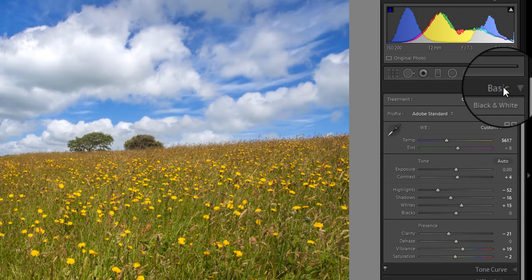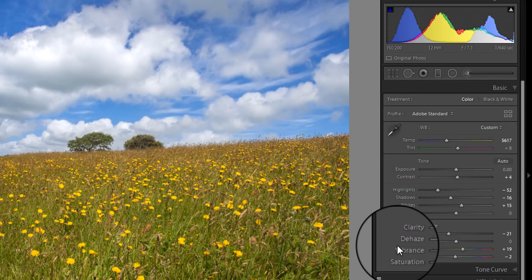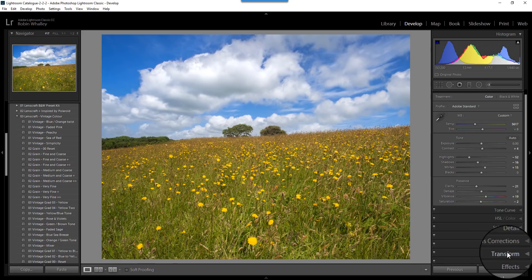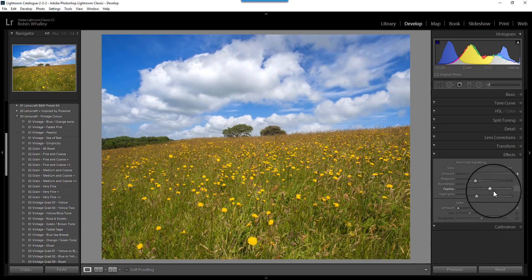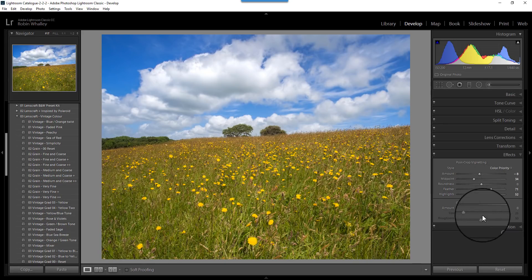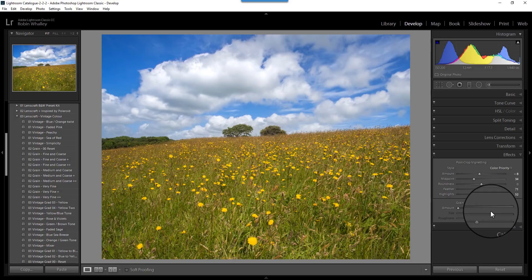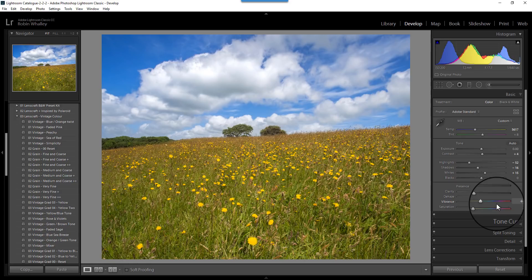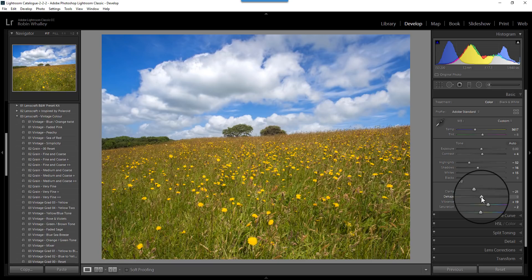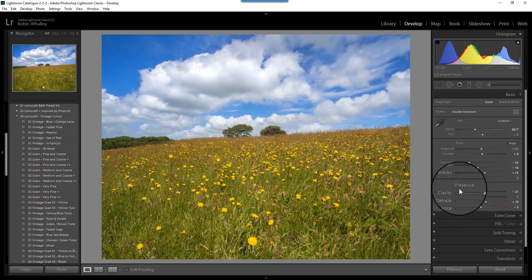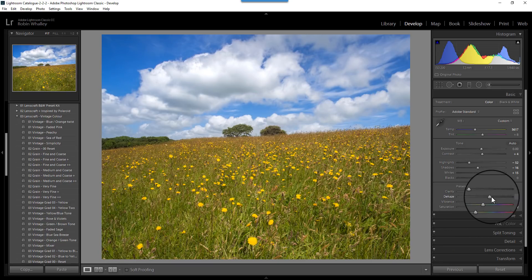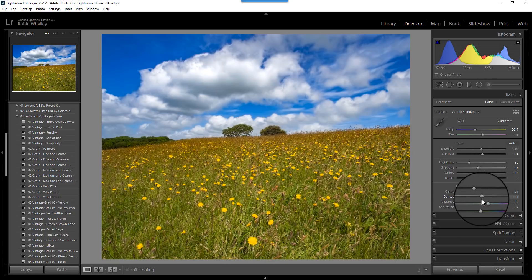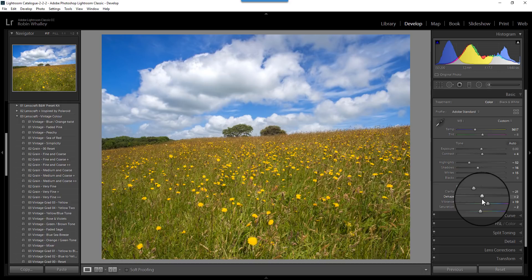I want to show you one of the other changes, the de-haze tool. The de-haze tool used to be found down in the effects panel, so you'd find it down here just below grain. It's no longer there. It's actually been moved up into the basic panel, which is good news, because it's certainly something I use a lot, and I know a lot of other landscape photographers do as well. Now you've got the de-haze slider, and it's part of the presence panel in basic. We can use that to improve some of the haze characteristics of the image.